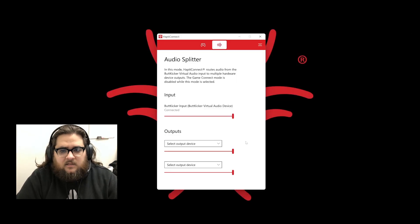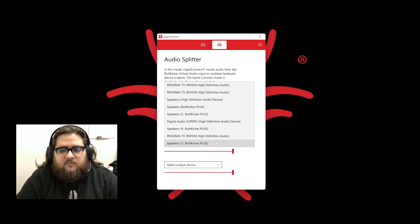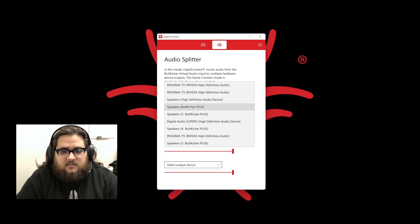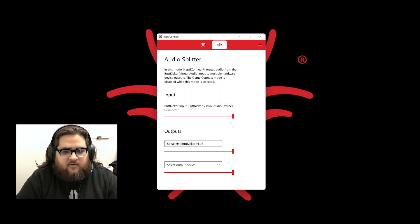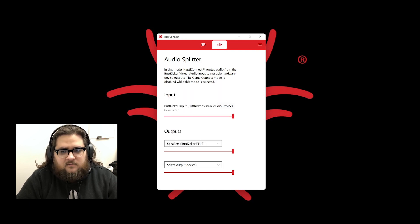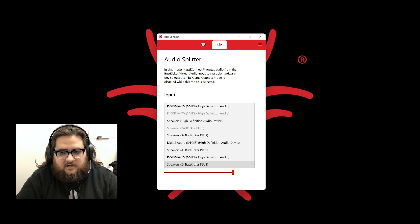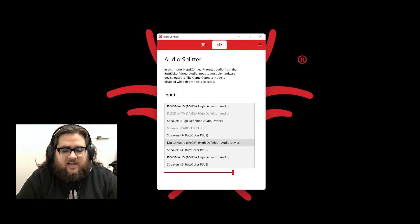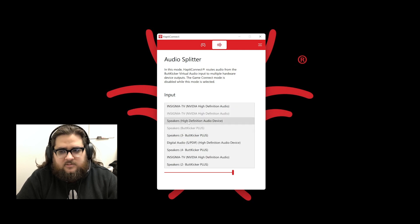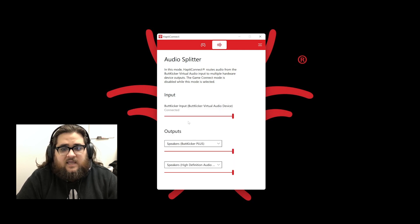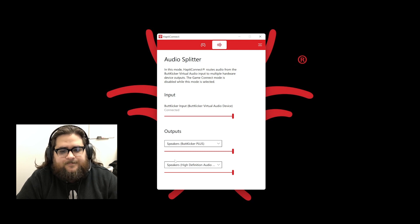Back in HaptiConnect, we have two dropdowns. In the first dropdown, just like GameConnect, select the amplifier, and in the second dropdown, select your listening device, your headset, or your speakers. Test in game to confirm you have both sound and haptics.